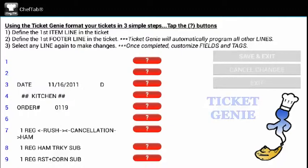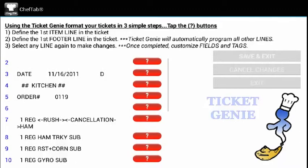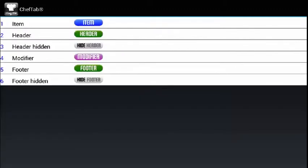As you can see, there's a bunch of buttons with question marks on them. This indicates that nothing has been defined as of yet.